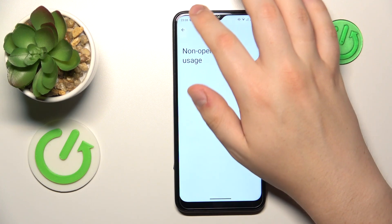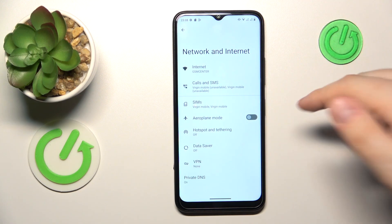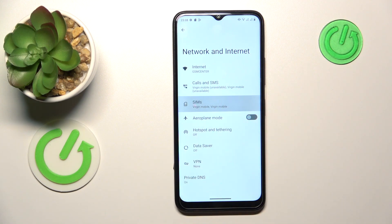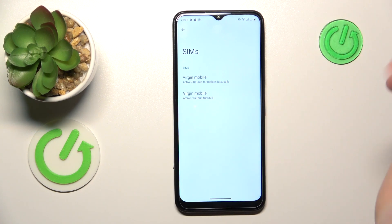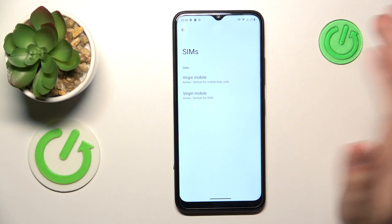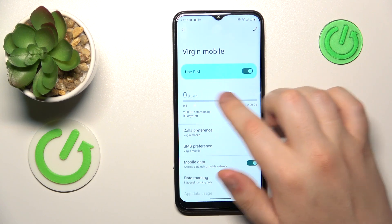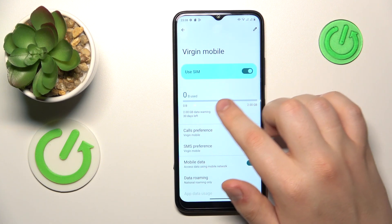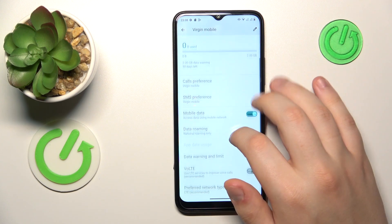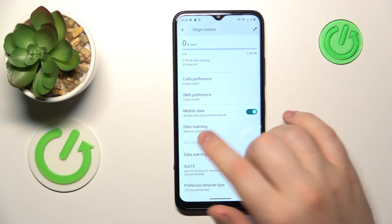On the other hand, if you would like to check your cellular or mobile data usage, enter the SIMs category instead. Then select which SIM card you would like to check the mobile data usage of. At the top of the page it will show the general amount of mobile data used through that particular SIM card, and if you have any data usage at all, you will also be able to open the app data usage page.